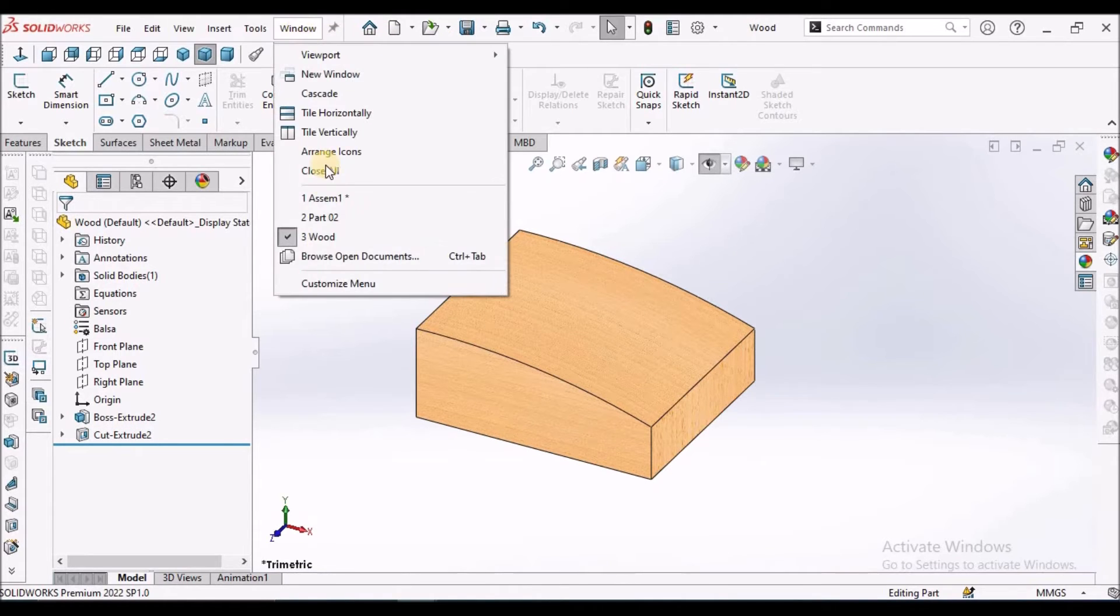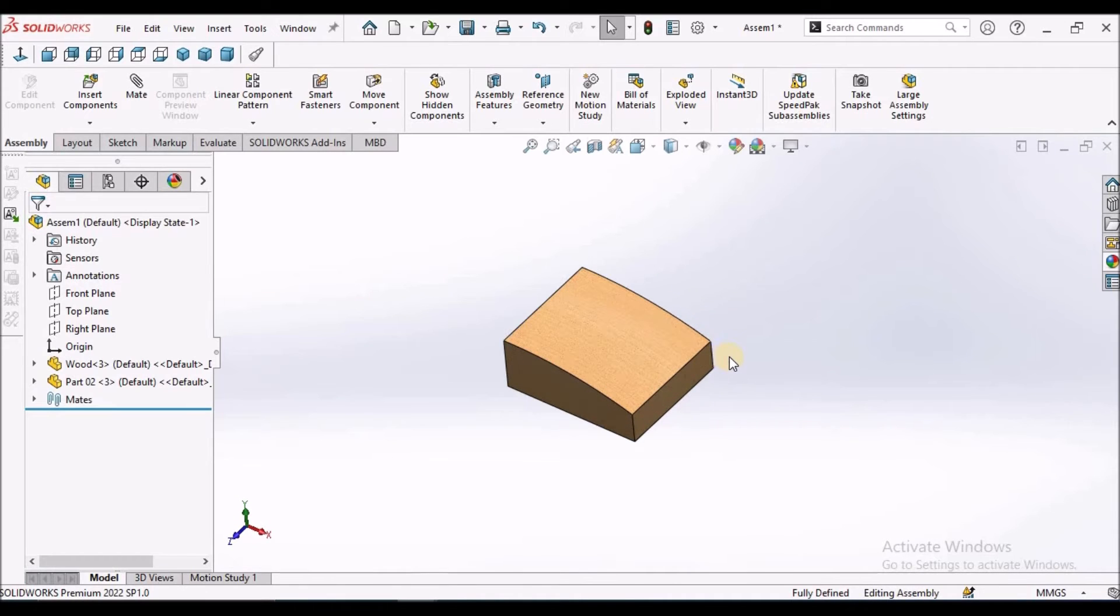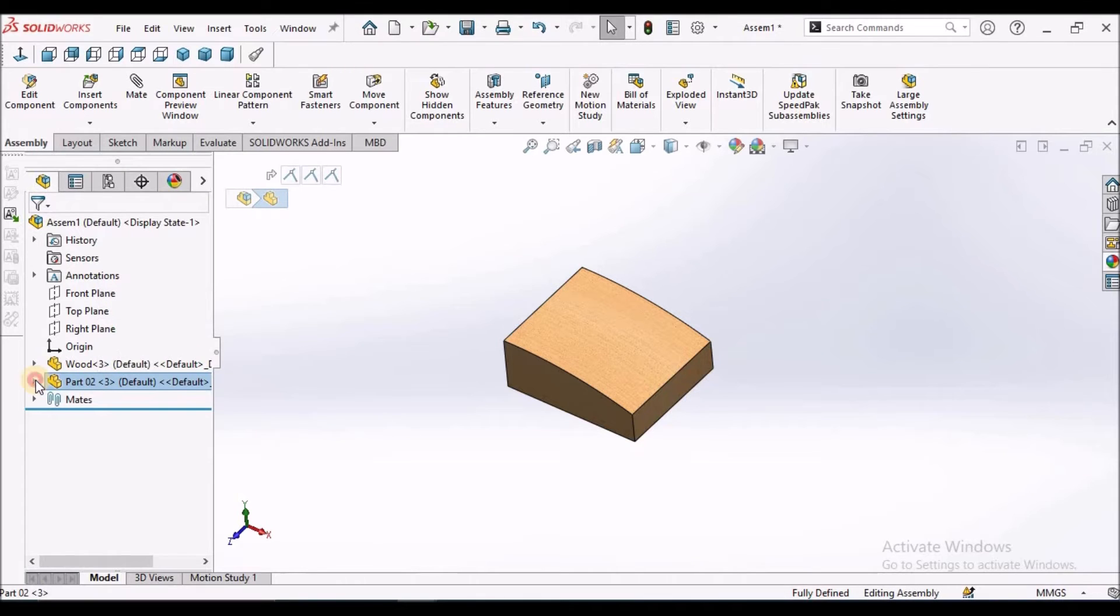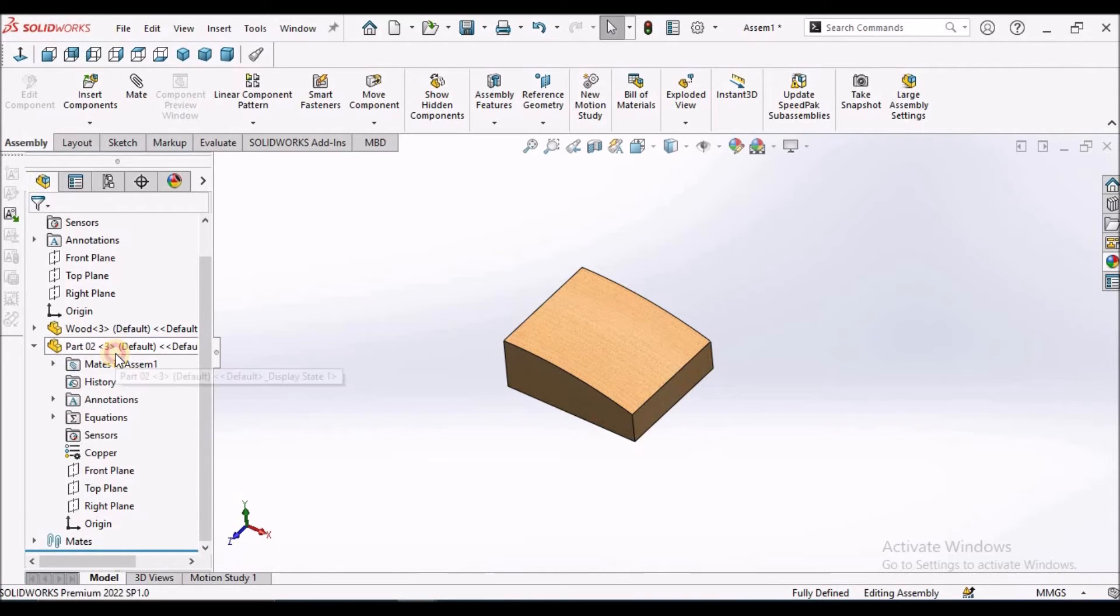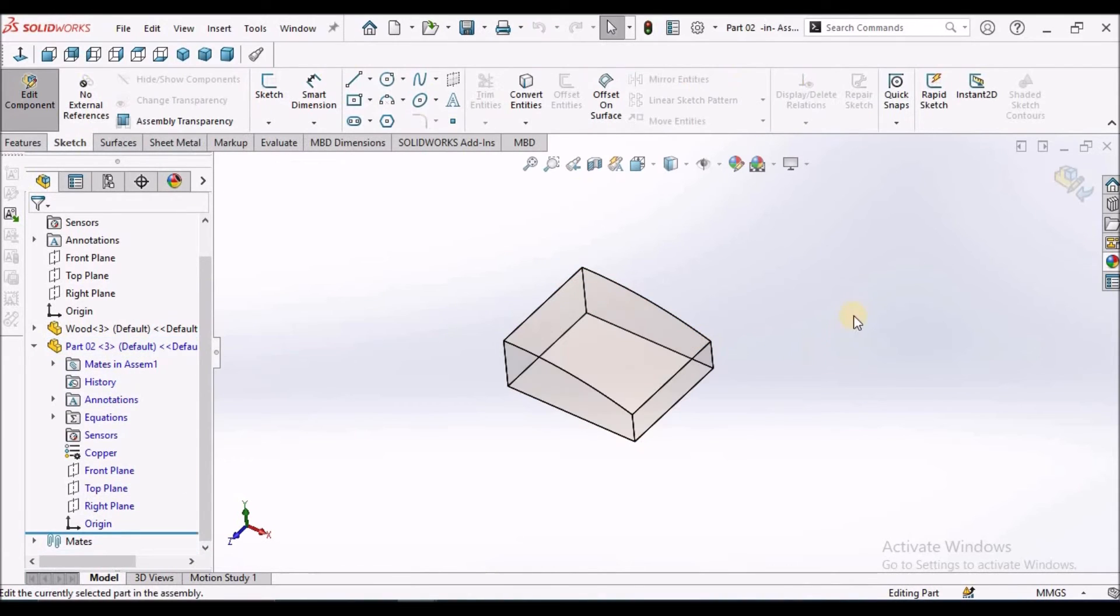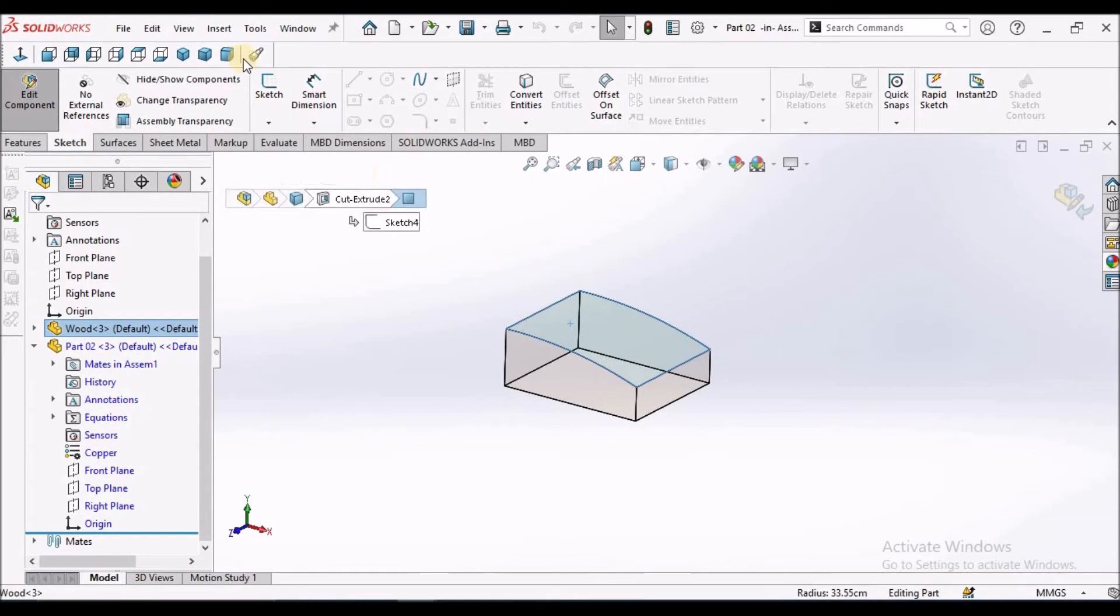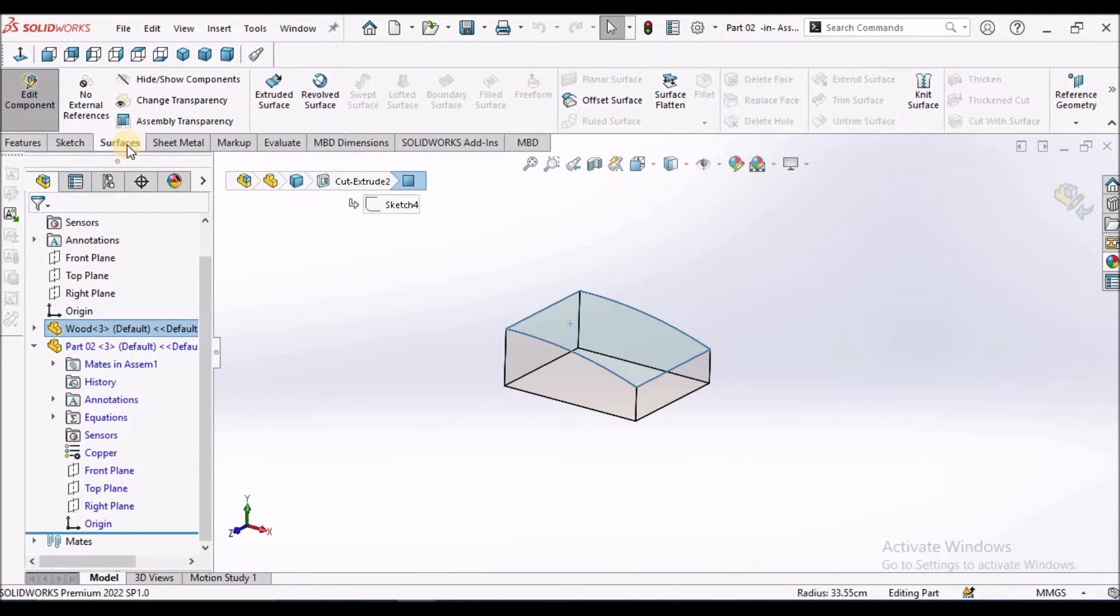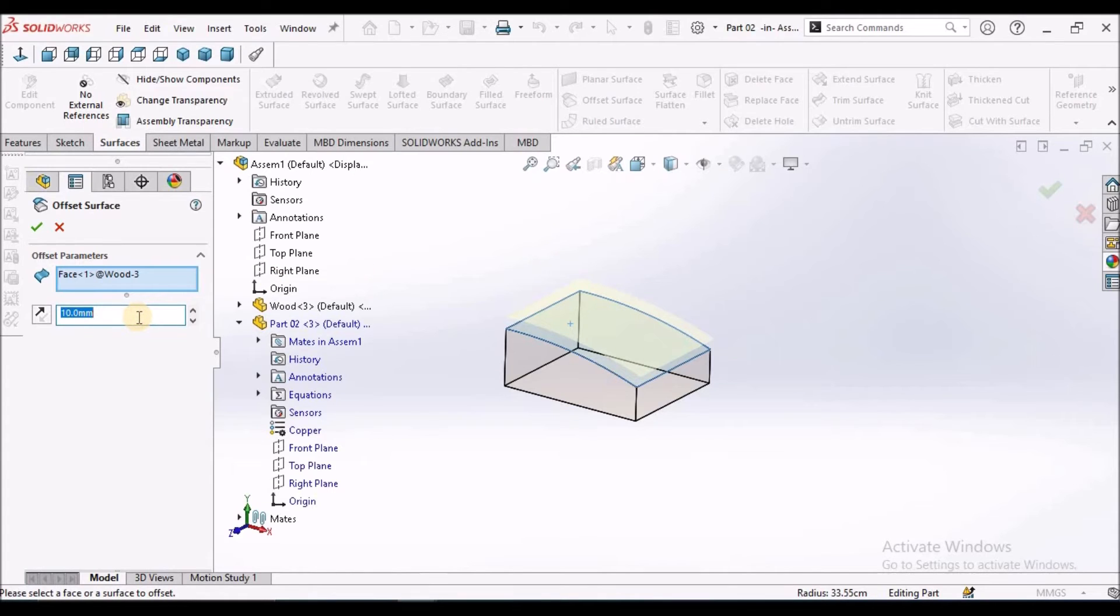Now in top-down approach, we have to go to assembly. And we have to select the other component which we have inserted with a blank file. There is no feature in it. We have to edit this. Now select this top face.